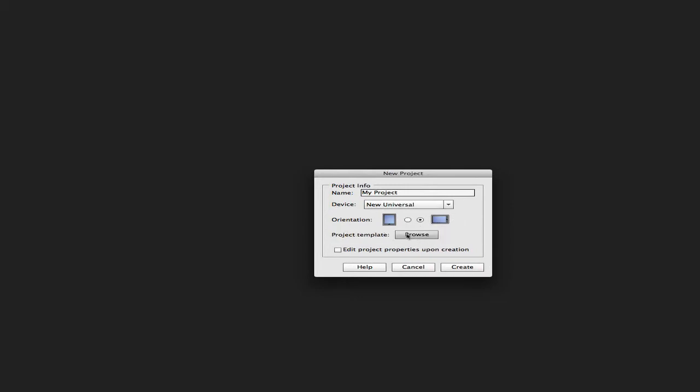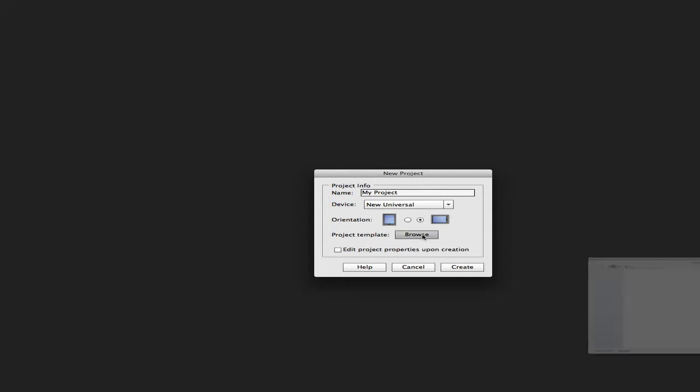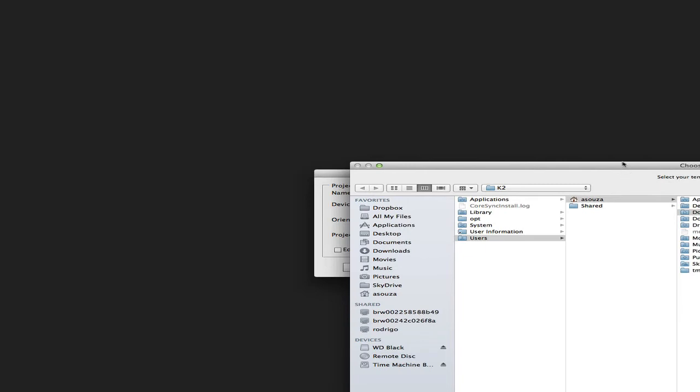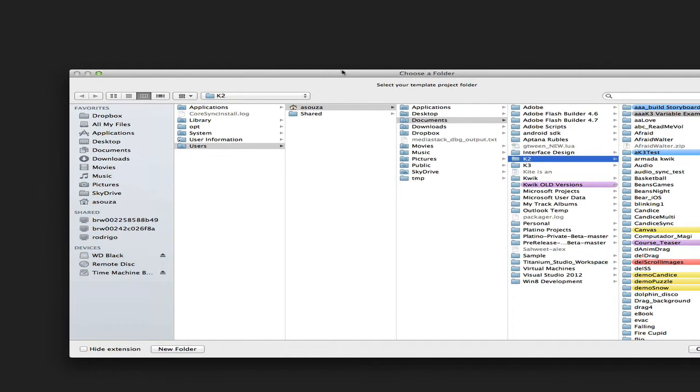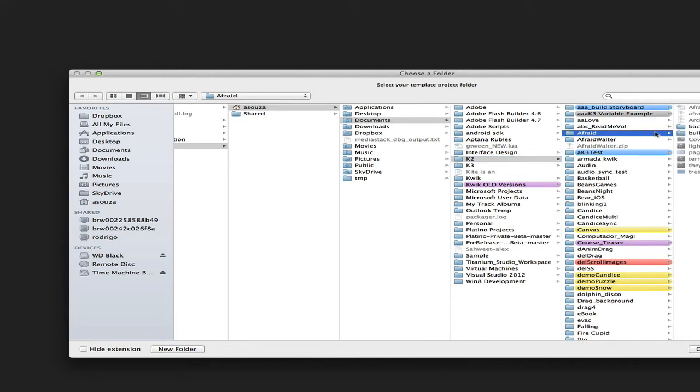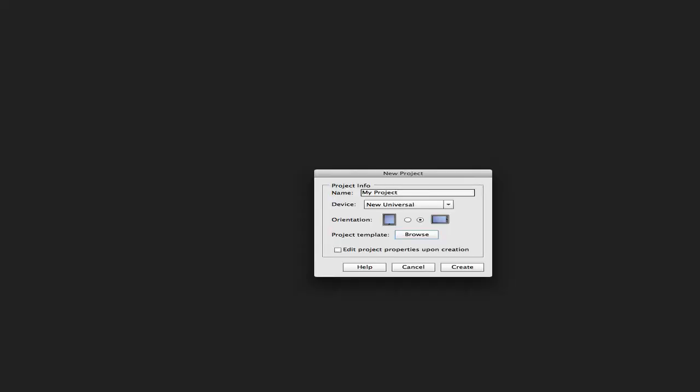For the project template, you can now select an older project. Just click the browse button and you can point to one of your previous projects. You can then select Create, and when you do so, QUIC will automatically copy all the content of the previous project, respecting the new name as well as the new device.